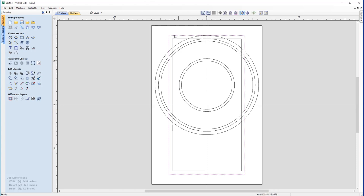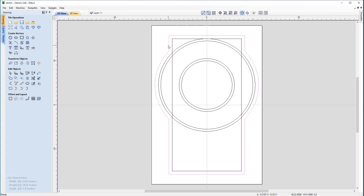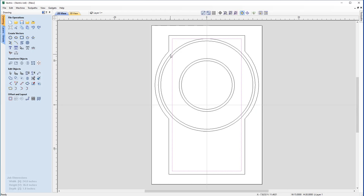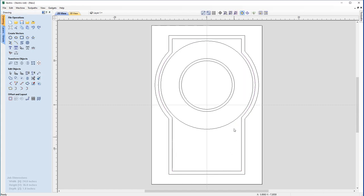The next step is welding some of these vectors together to create a single continuous border for our magic bean sign. With the outer rectangle selected, holding Shift we also select the very outer circle. With both selected, we come under Edit Objects and use the Weld command. Any part of either vector within the overlapping area has been deleted, fusing the two together. We then do the same for the inner border vectors, giving us a consistent border for the magic bean sign.